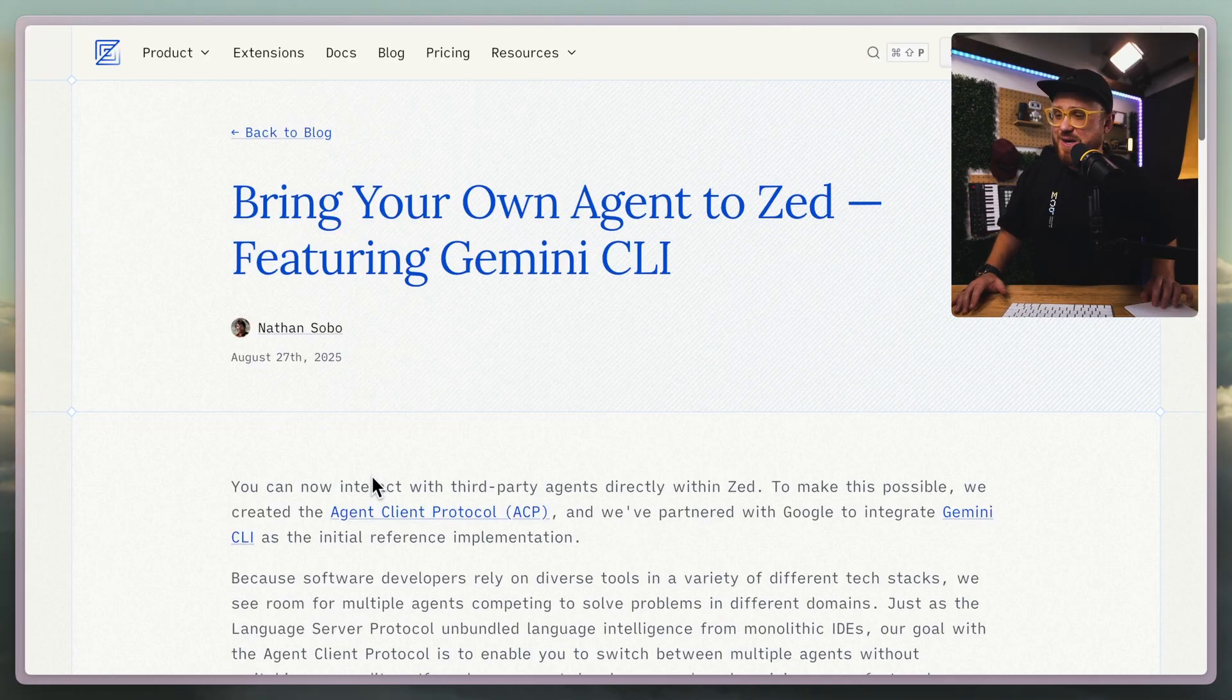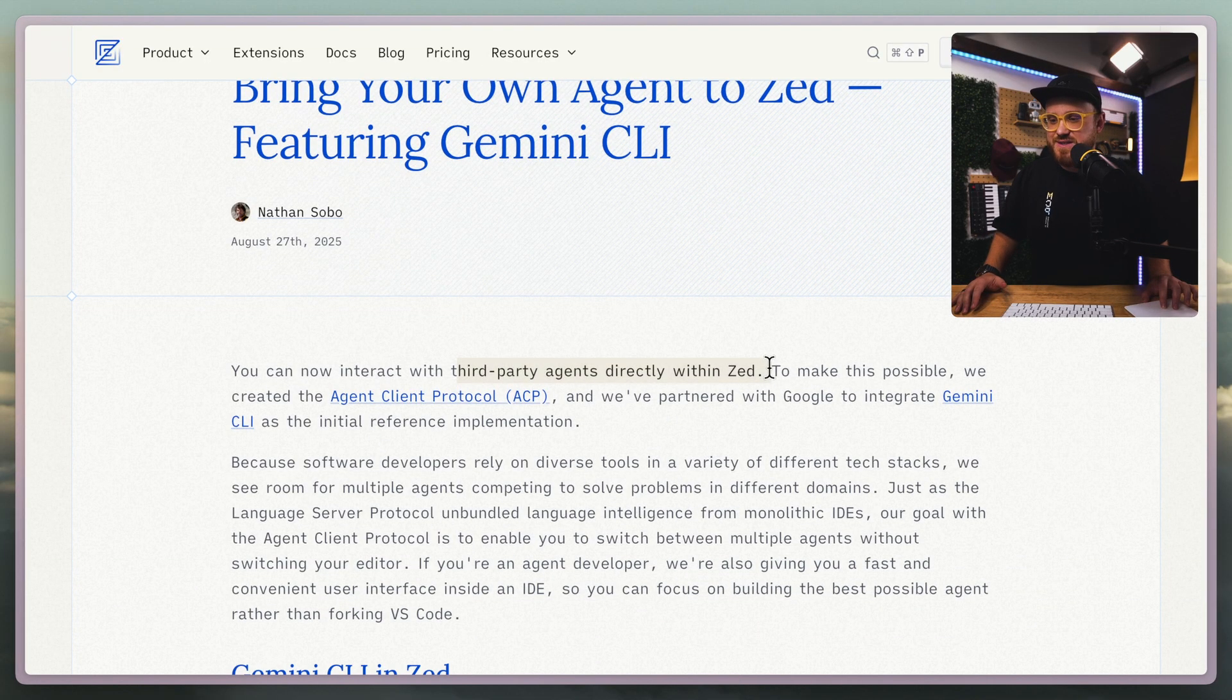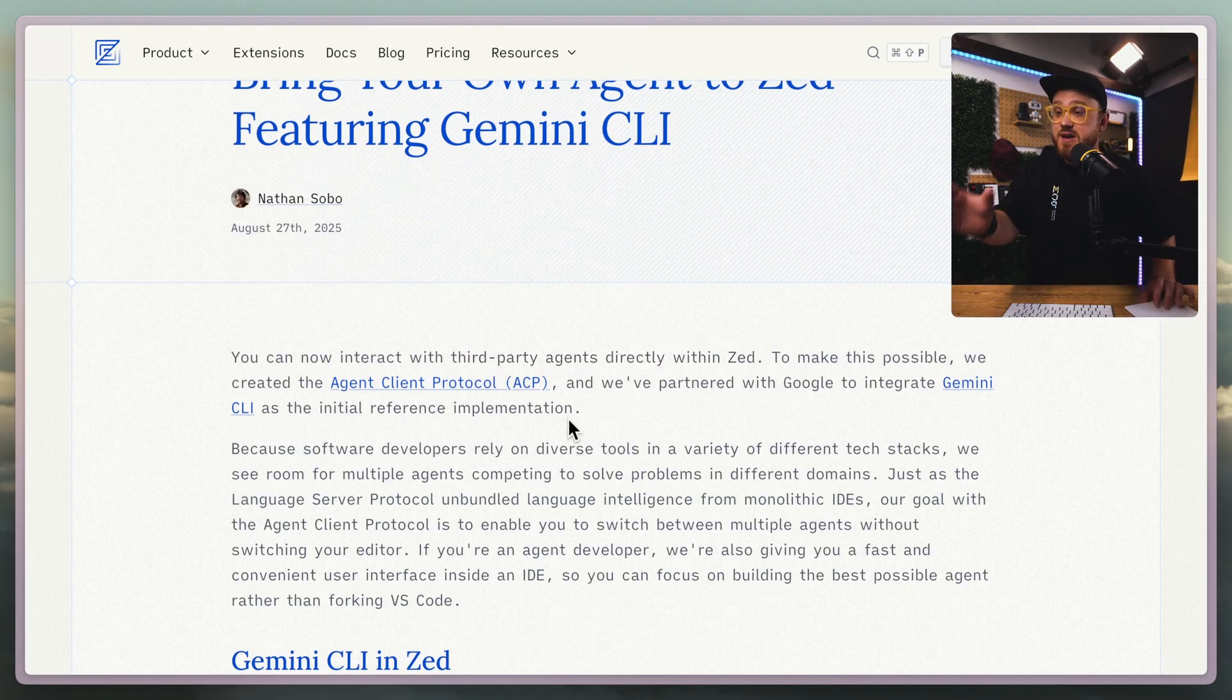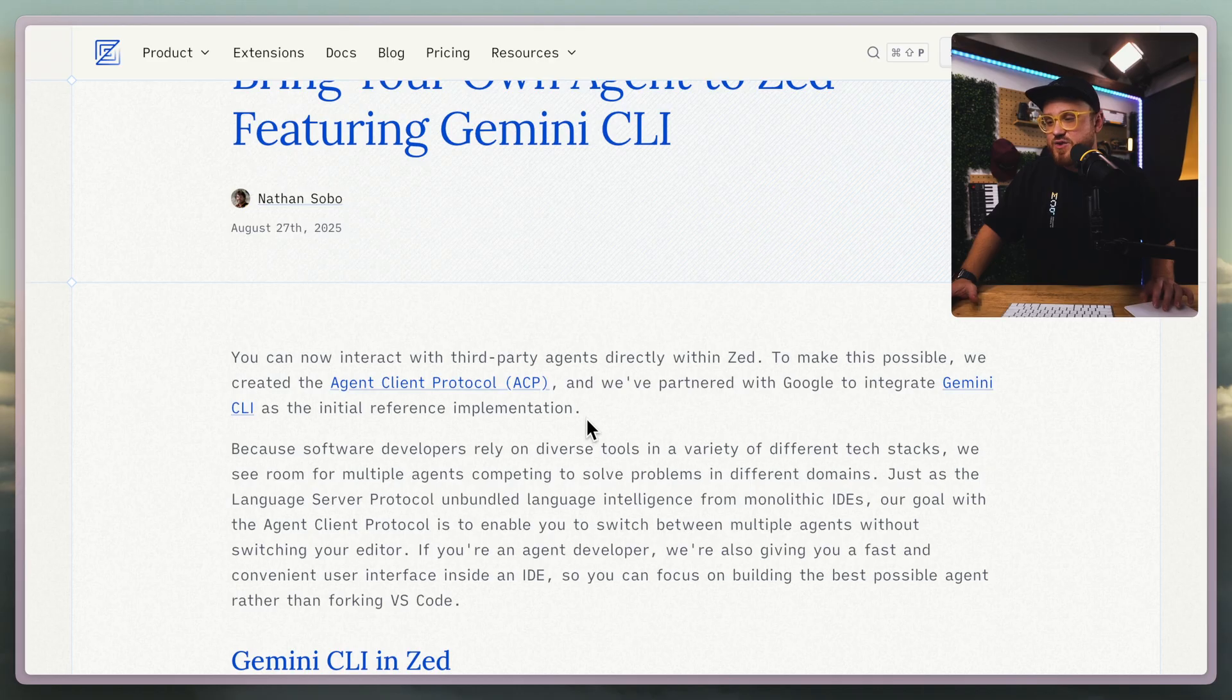You can now interact with third-party agents directly within Zed. To make this possible, we created the Agent Client Protocol, and we've partnered with Google to integrate Gemini CLI as the initial reference implementation. Two things to note: partnering with Google means the future of Zed is looking pretty bright, and it's awesome that a team like this is creating new protocols.